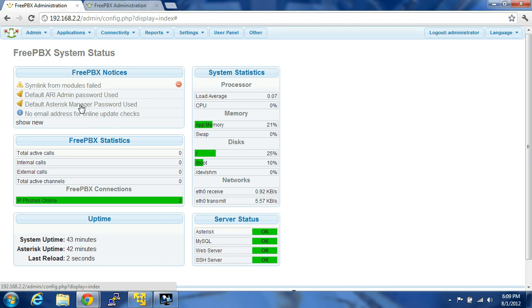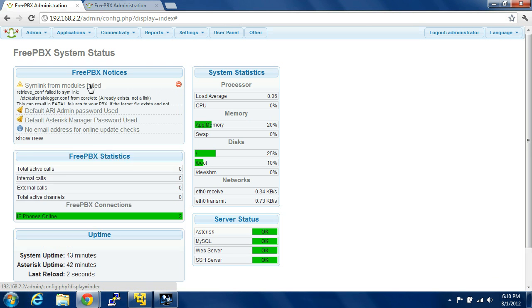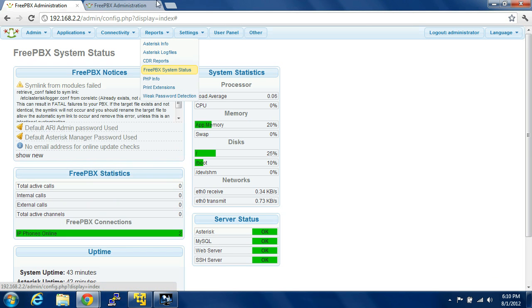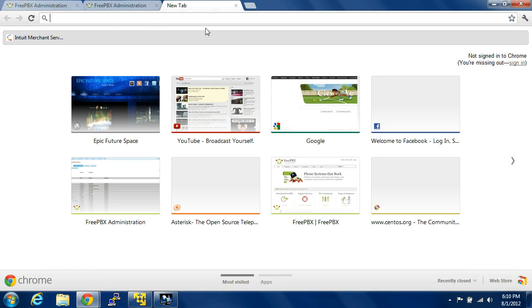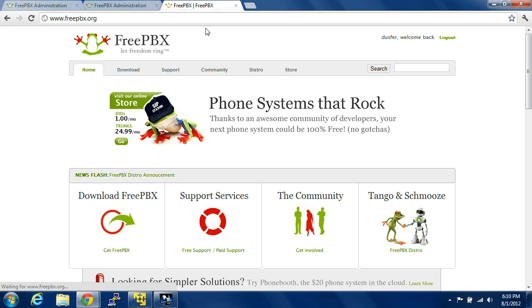We did set that. We're not using the default password anymore. We're not using default admin anymore. We changed that. So that leaves just this right here. So if we go over here to freepbx.org.